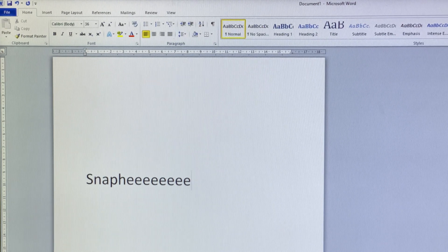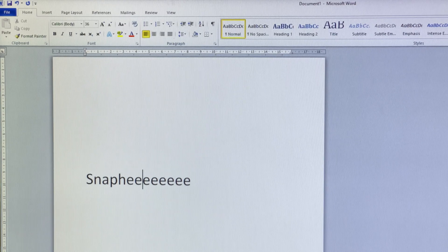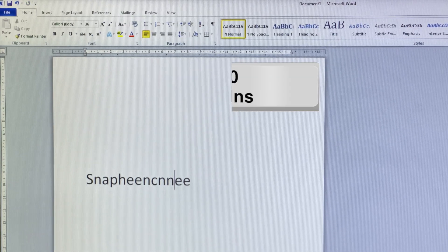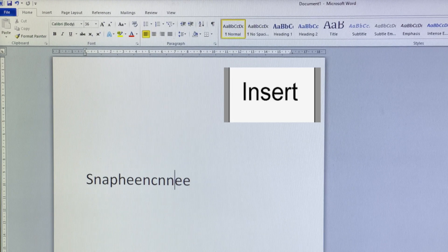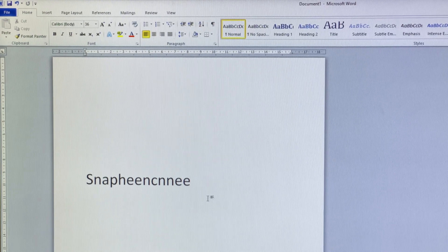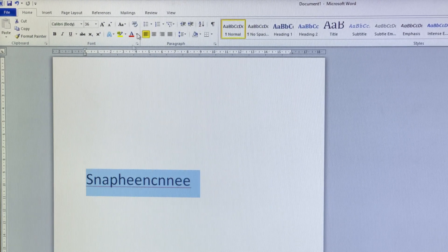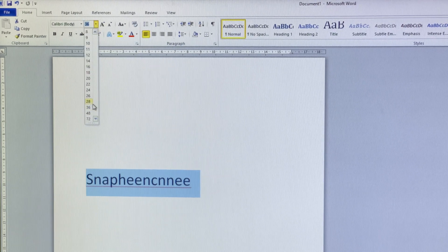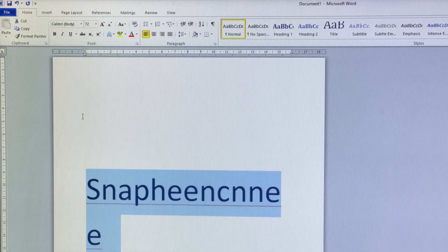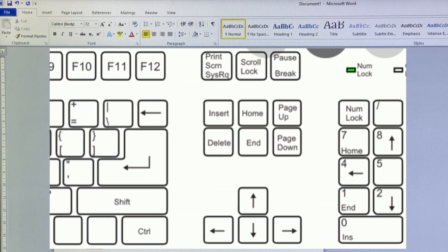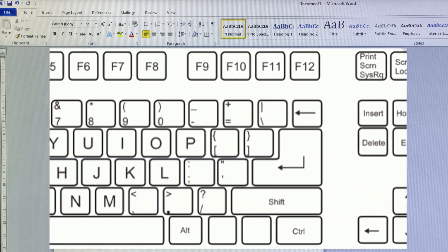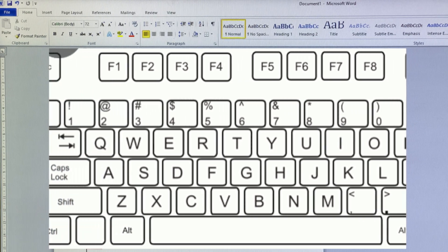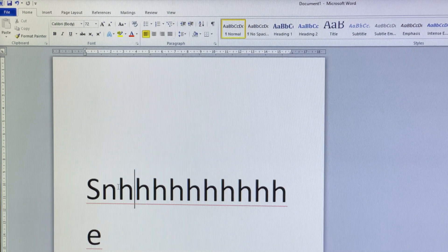The issue is usually caused by pressing the INS or INSERT key accidentally on the keyboard without knowing. Don't worry, it is very easy to fix. Find the INSERT or INS key located on your keyboard—normally it is on the right-hand side. Then press and hold down the INSERT or INS key for three seconds and then release it. This method will fix the problem temporarily.